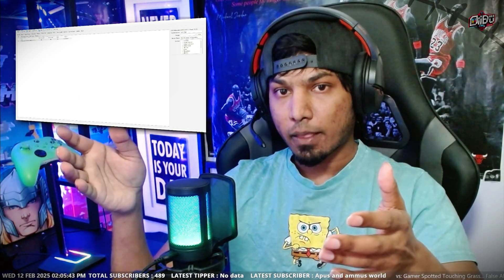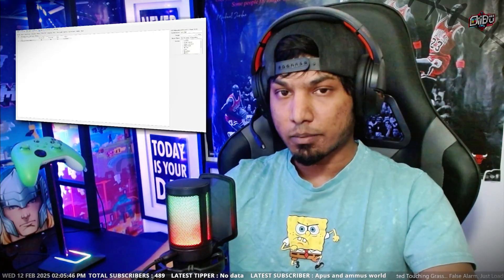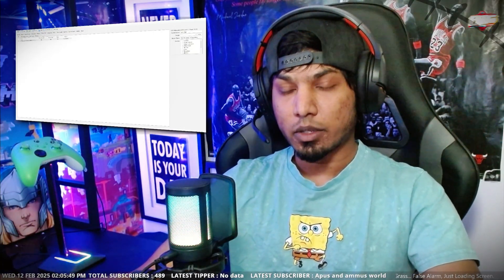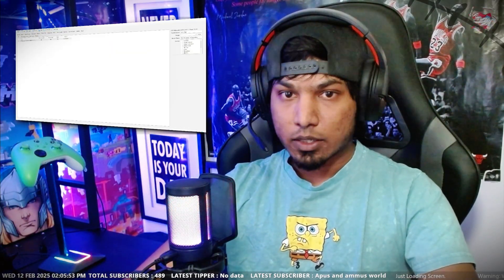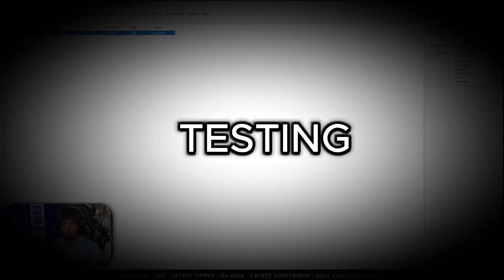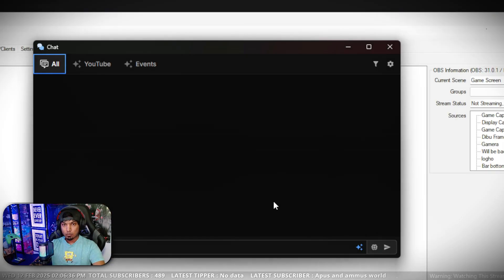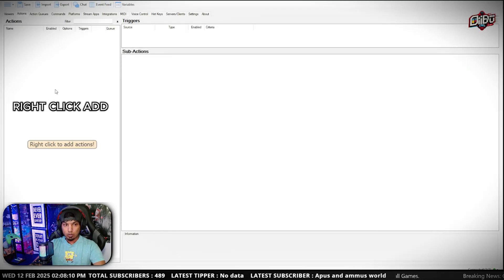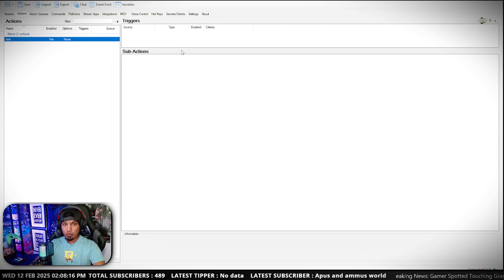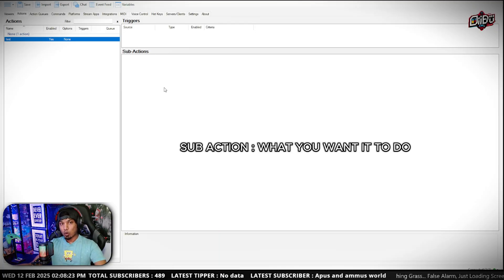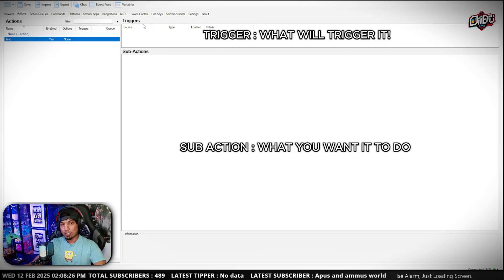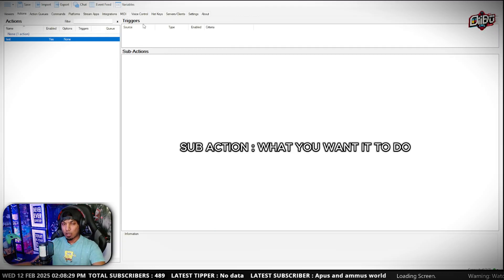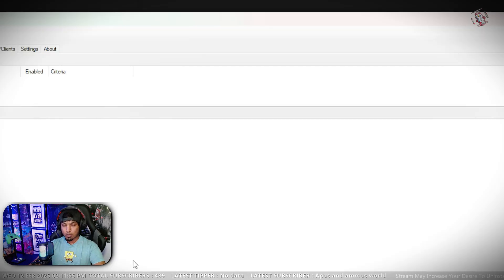Now we've connected our YouTube admin account with Streamer.bot, our custom bot account, and OBS with Streamer.bot — everything is good to go. Let's do a test. Streamer.bot has an amazing feature — you can click on Chat to open a custom chat box. The magic happens in the Action bar. I'll add an action called 'Test.' Sub Actions define what you want it to do, and Triggers define what activates it — just like Ping Card or Stream Elements.